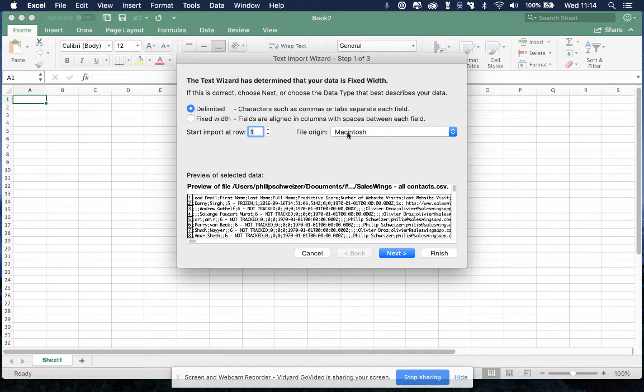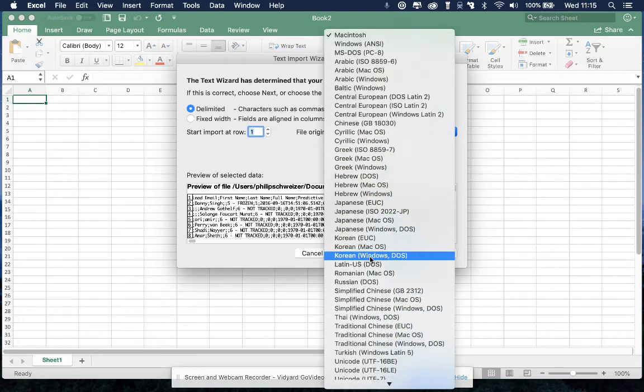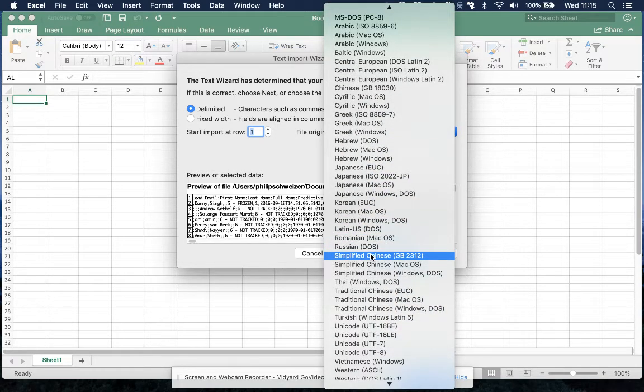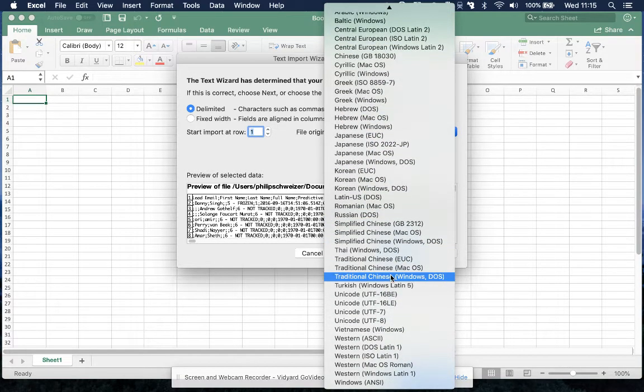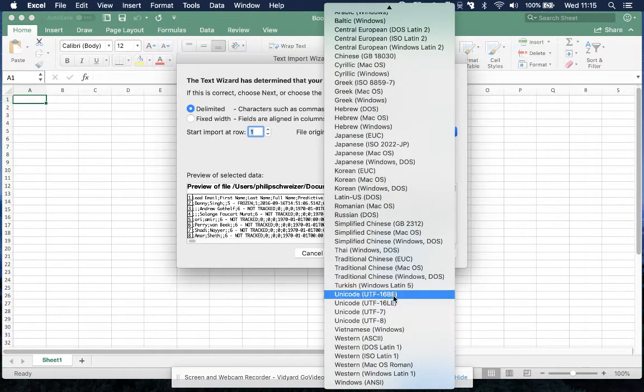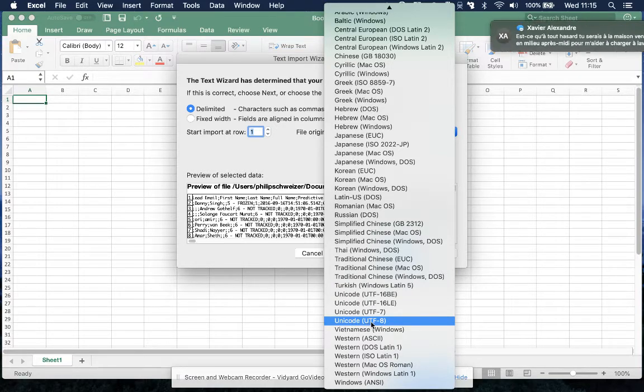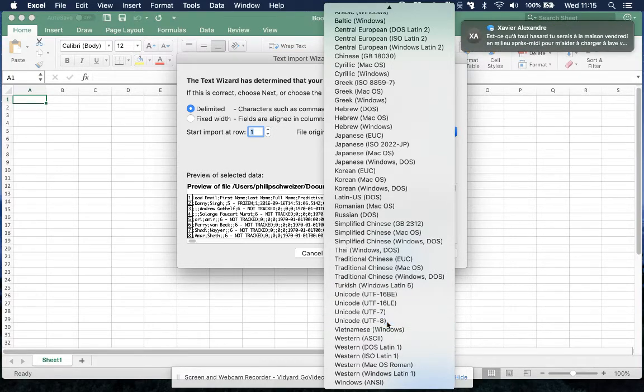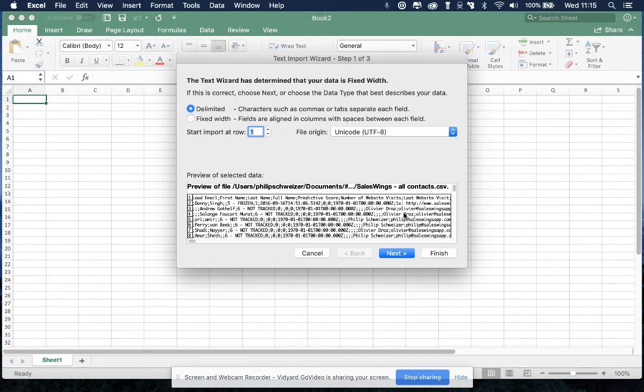The file origin is also the type of encoding that we use for the CSV, and there's all kinds of standards. You have to choose Unicode UTF-8. You click on next.